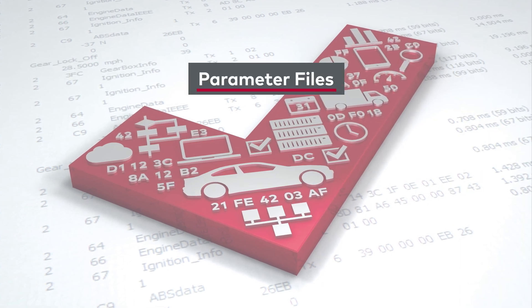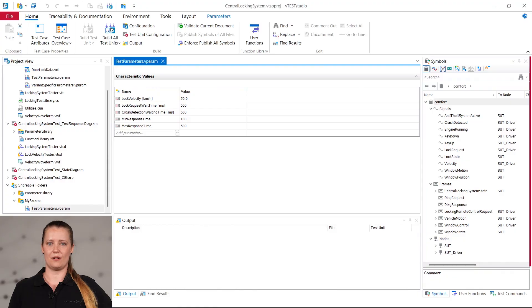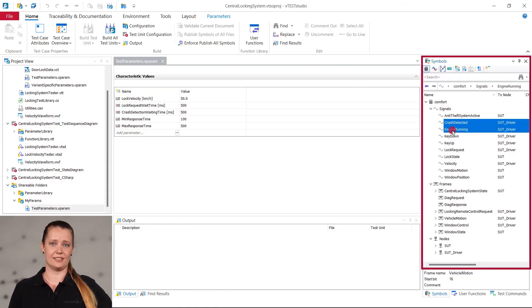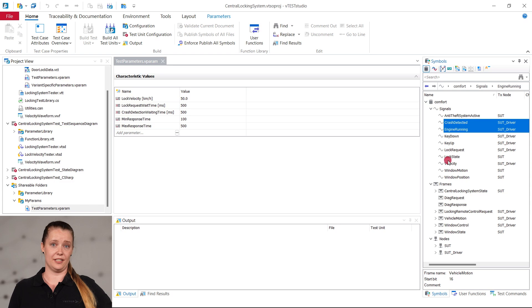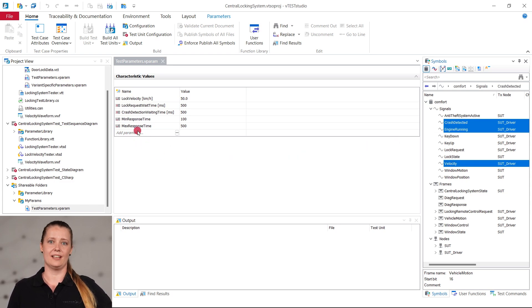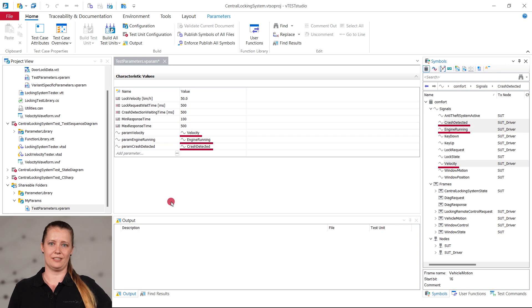The second highlight is the new comfort function for parameter files. Let me show you how it works. On the right, you can see the Symbol Explorer, where I select some signals that are relevant for my test. And with just a single drag and drop action, a dedicated parameter is automatically created for each signal dropped. It's fast and easy.